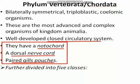The notochord is a rod-like structure mostly made up of cartilage. It provides a place for muscle attachment and gives support and structure to these vertebrates. The dorsal nerve cord — dorsal meaning the back side as compared to ventral which is the front or belly side — is a bundle of nerves which helps in the nervous system control and coordination. They also have paired gill pouches at some stage of their lives.